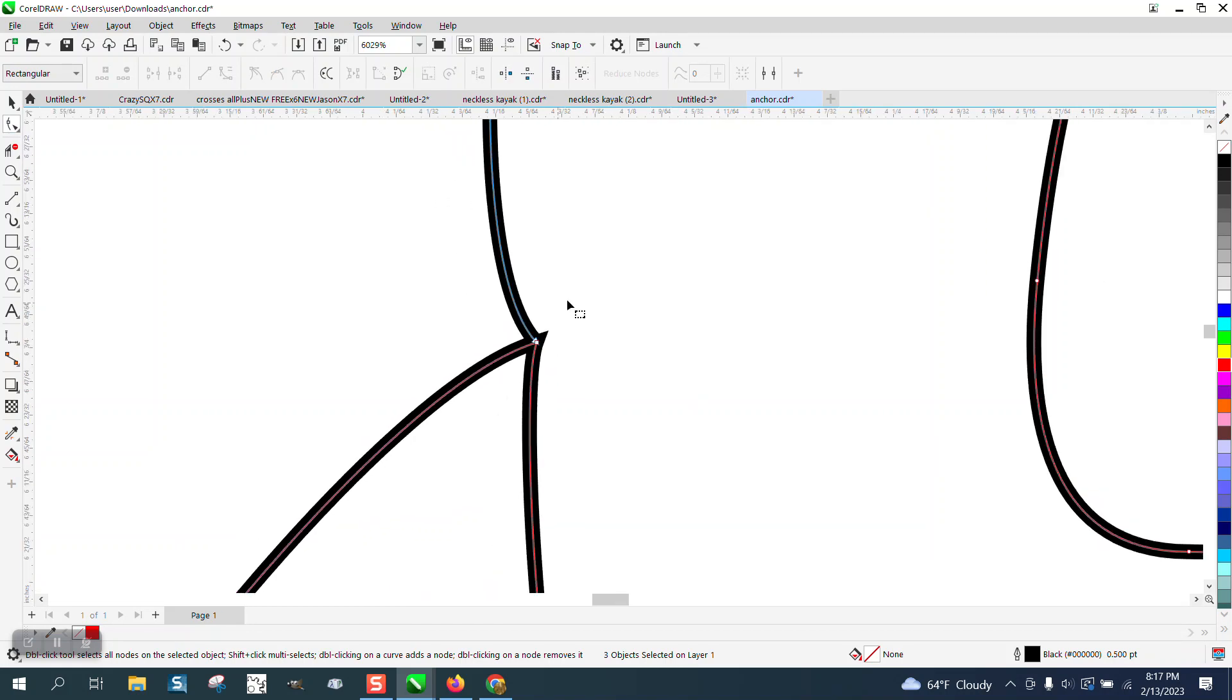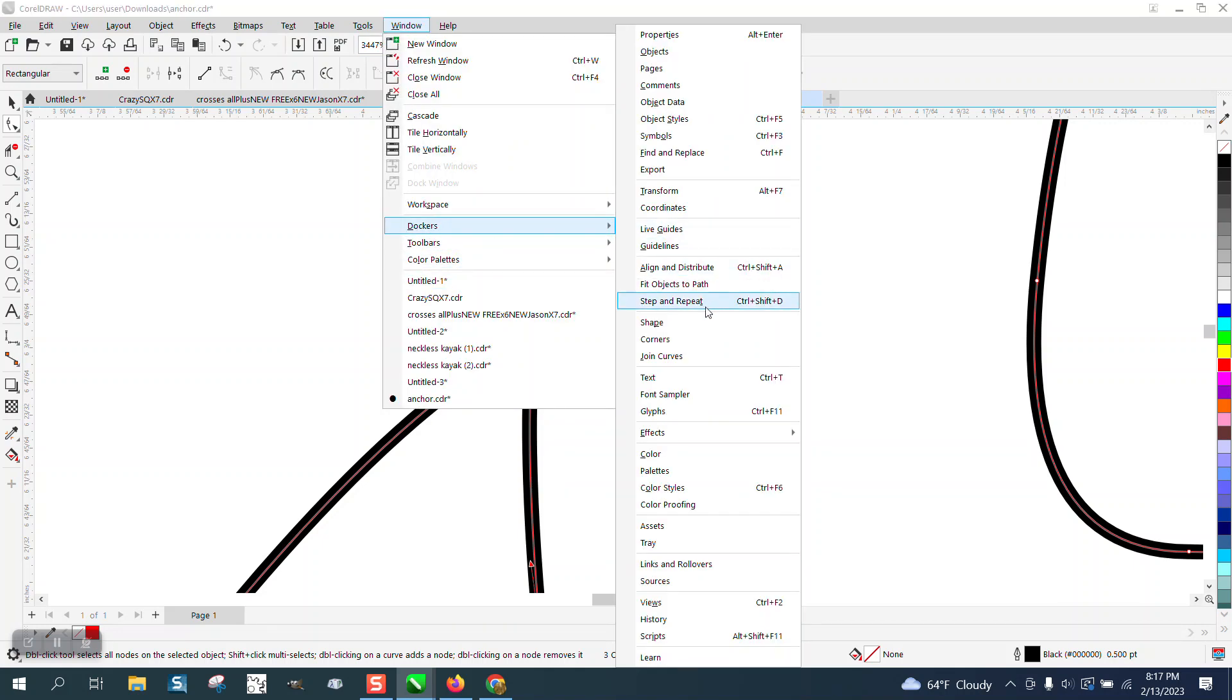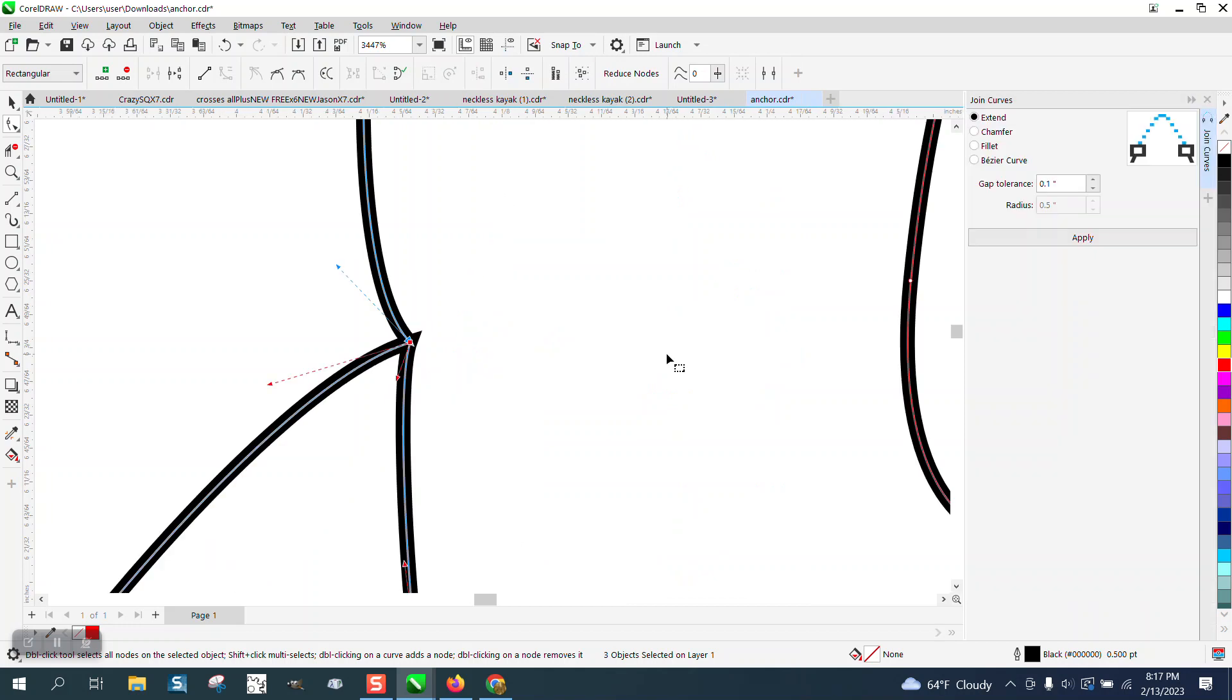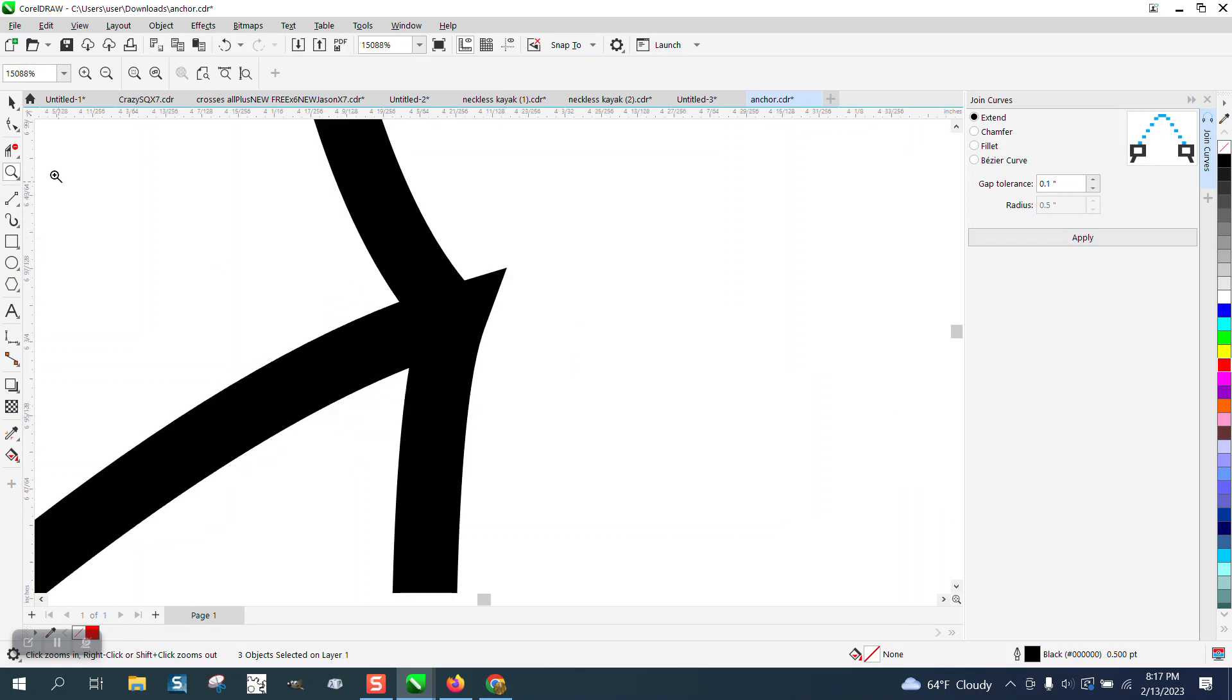Let's try this, and it might work. We'll select it all, go up to Windows, Dockers, and Join Curves. I've got mine set on point one. It doesn't really matter. That's not going to get rid of that sharpness, evidently.